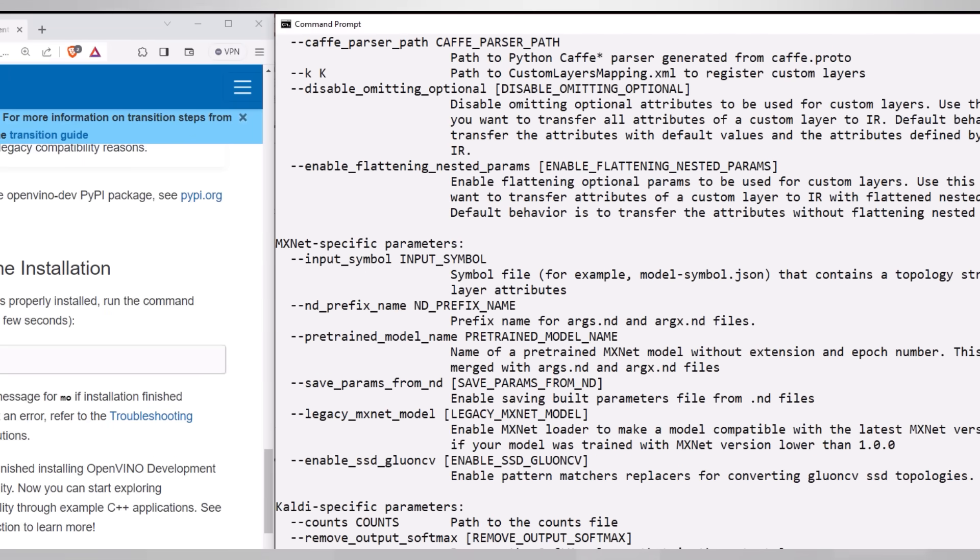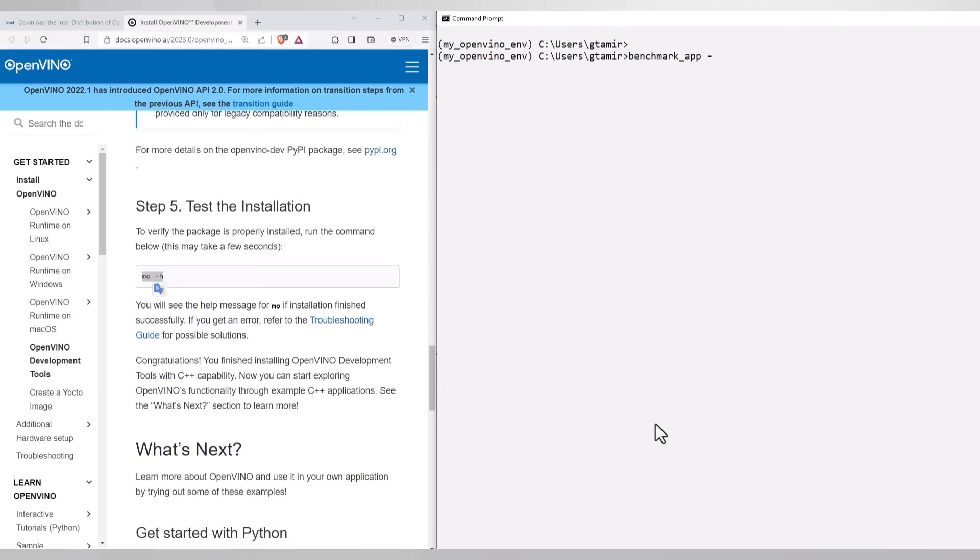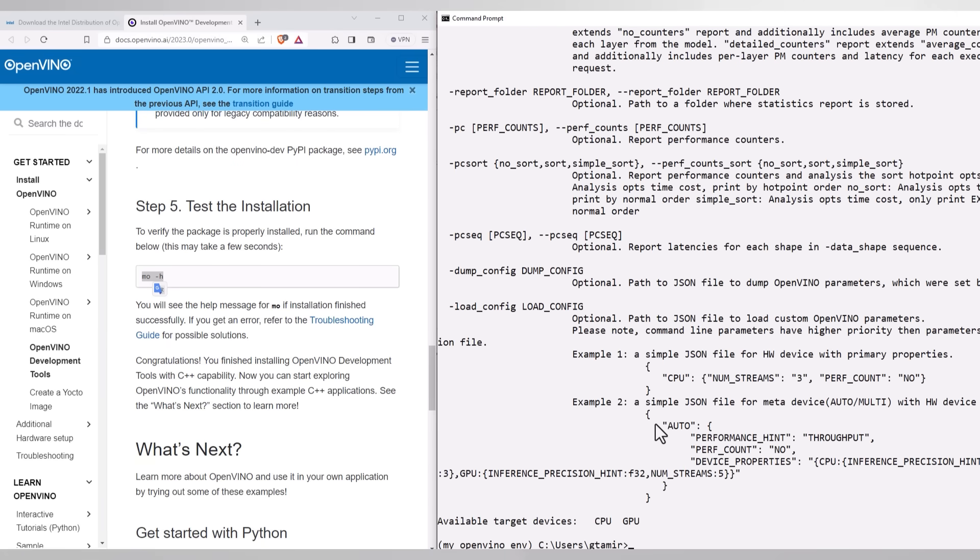And here is another interesting check. Please run benchmarkapp-h and it will give you all the devices it recognizes. For example, for me, OpenVINO can work on my CPU and my integrated GPU. Cool.